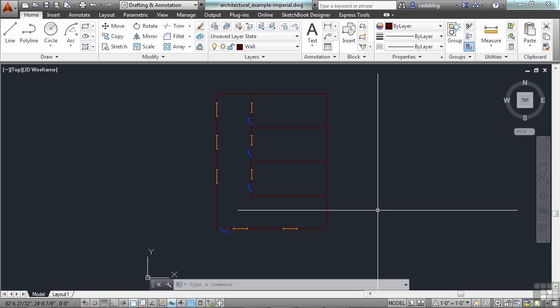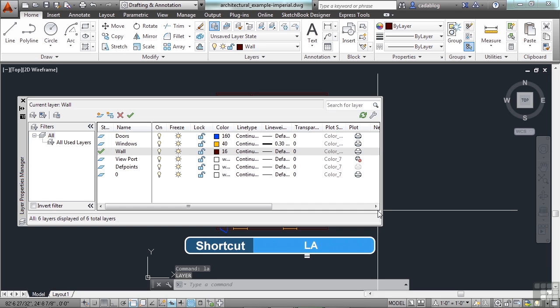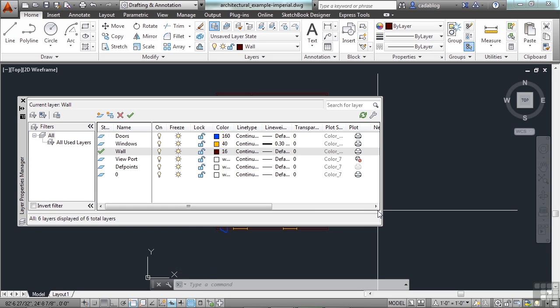Open up the layer manager, type in LA on the command line, that's the easiest way to do it, or just leave it open all the time.